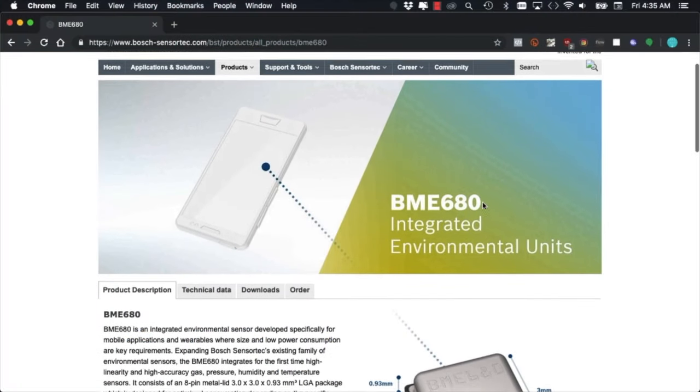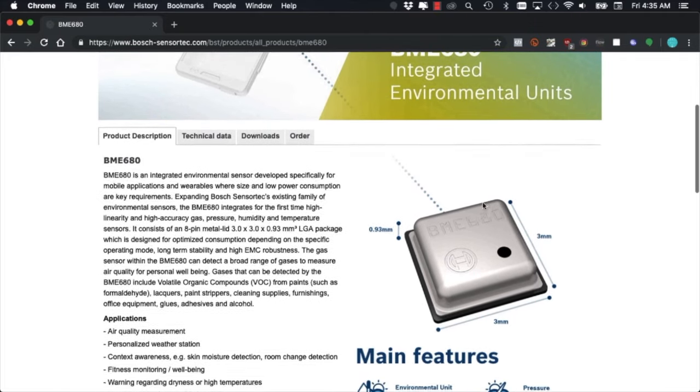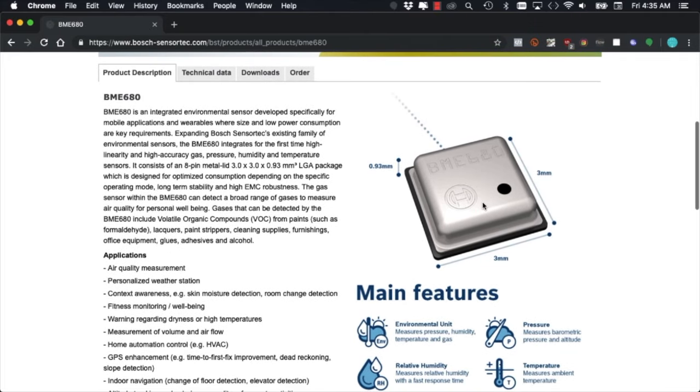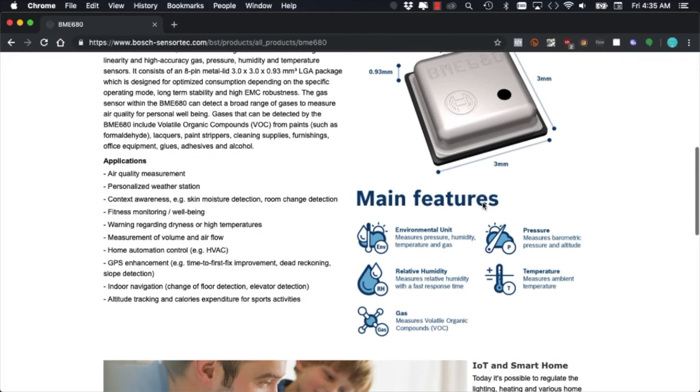The BME680, it's a tiny package that packs a lot of punch. It includes four different sensors that allow us to measure humidity, temperature, pressure, and volatile organic compounds.